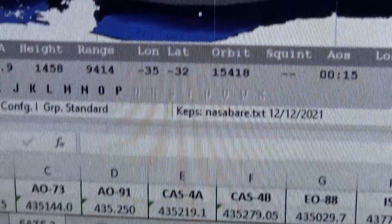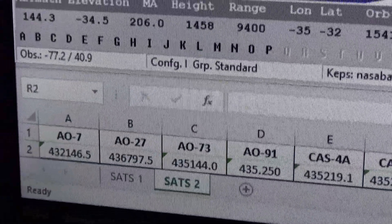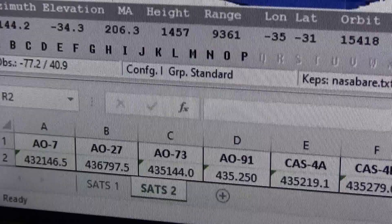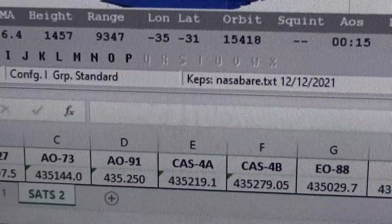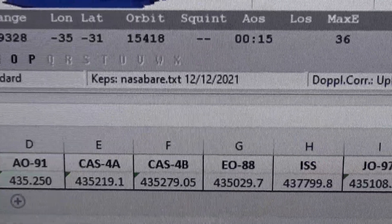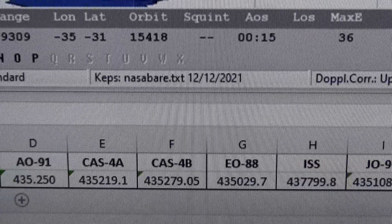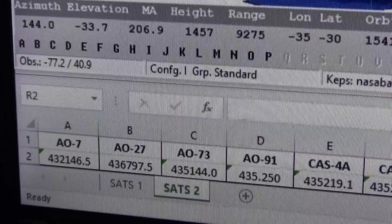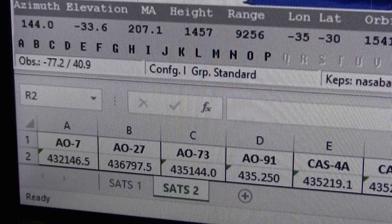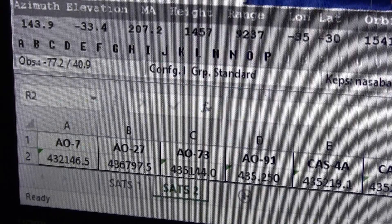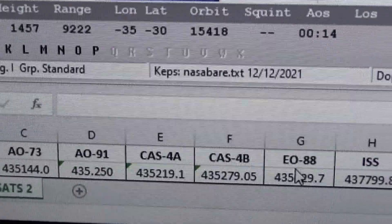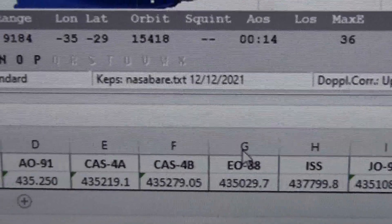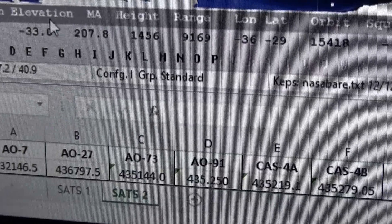Now getting down to the Doppler spreadsheet — the Excel spreadsheet — I keep this running on the bottom of my screen. You can see I have each satellite in there: AO7, AO27, AO73, AO91. I don't have AO92 in there right now — it's not really working very well. CAS4A, 4B, EO88, etc. On your SATPC32 program you have these nice letters for each satellite. If I want to go to EO88, that's lettered G on my Excel spreadsheet and also letter G in my satellite list.